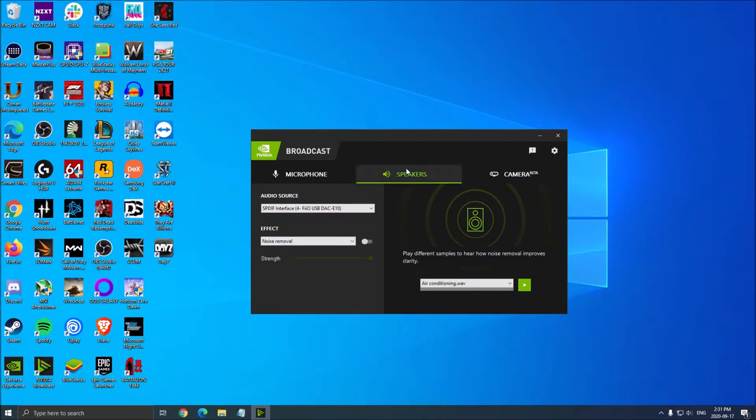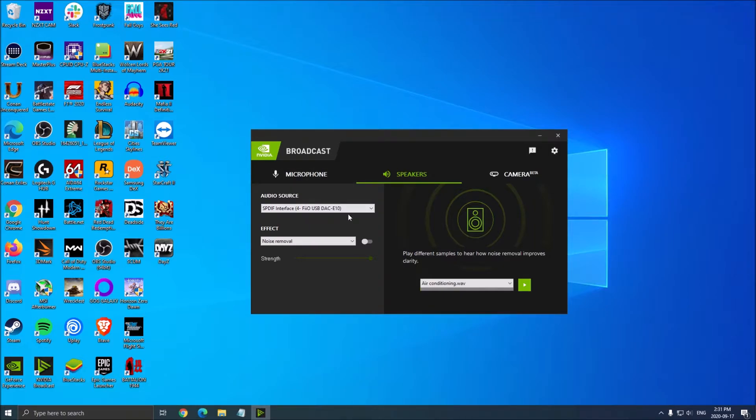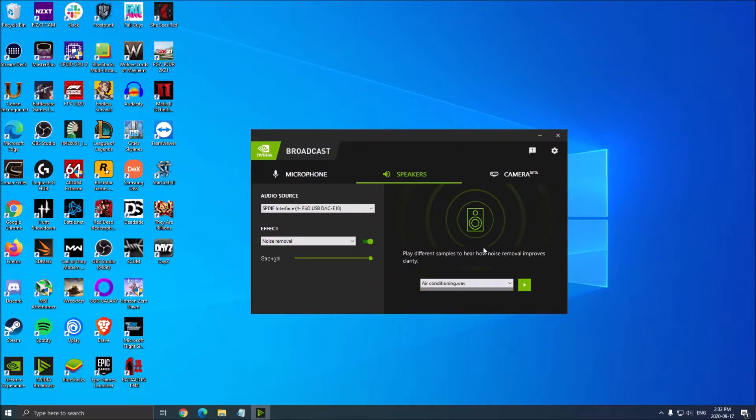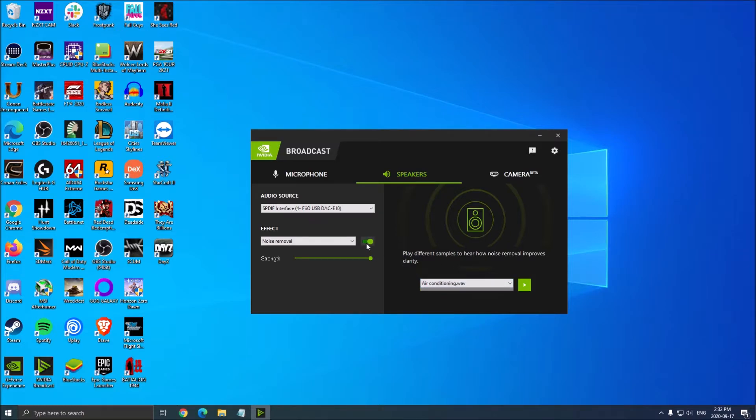You also have the speaker part. This is for when you're on Discord with someone and you hear their keyboard. You can do the same thing you did for your microphone, but for someone else. Just select your source - for me it's my DAC - then open noise removal and select the strength. You can test it with their air conditioning sample. I'm not using it myself since I don't have problems with my friends on Discord, but I'm definitely using the microphone one.